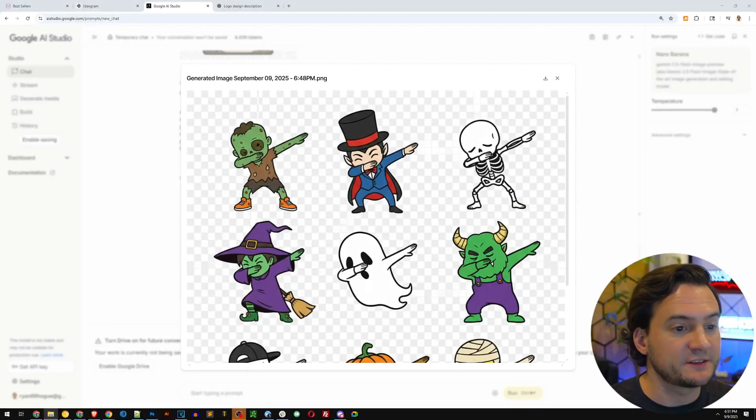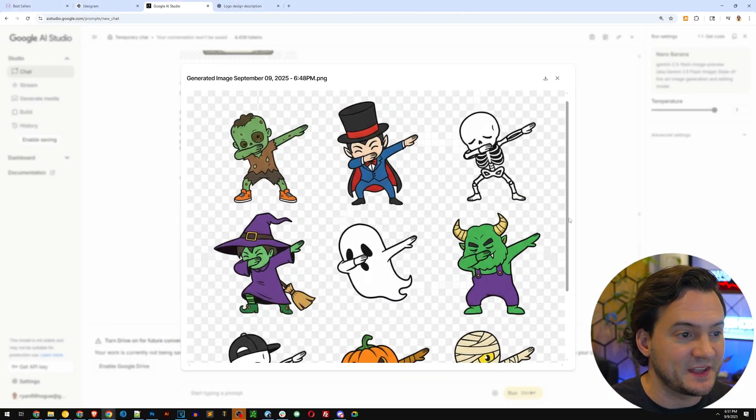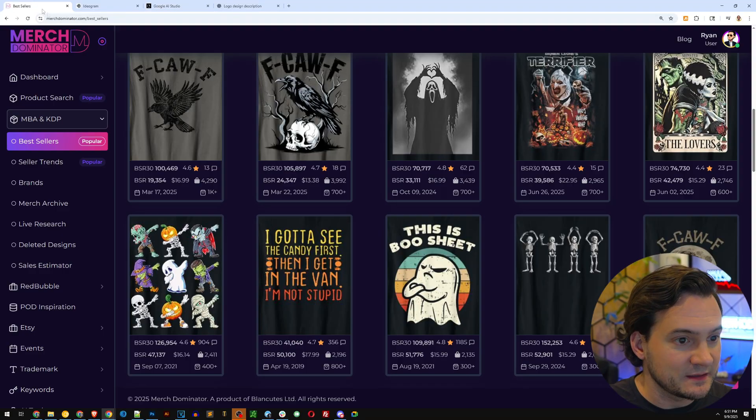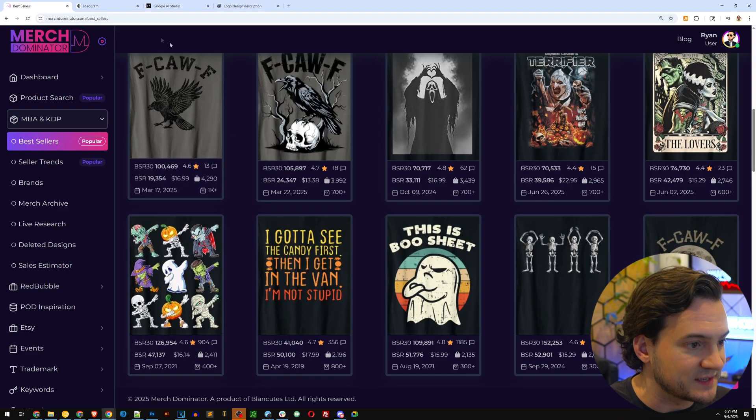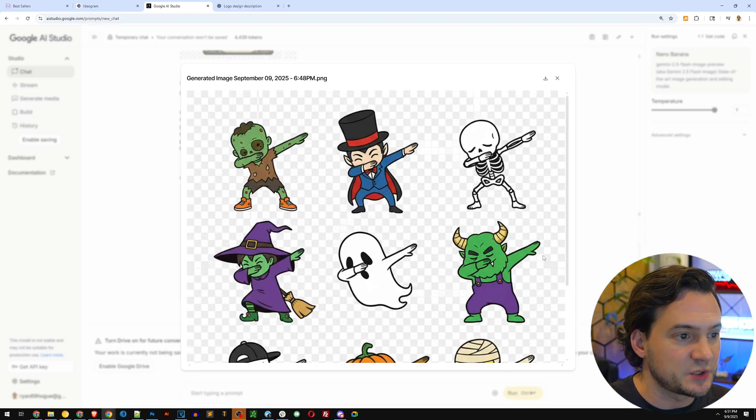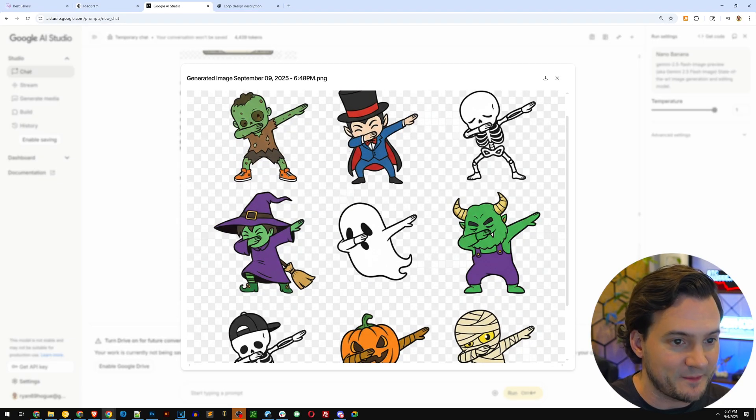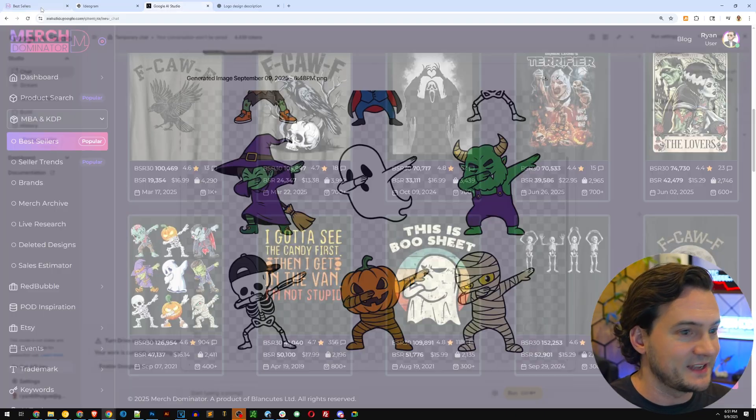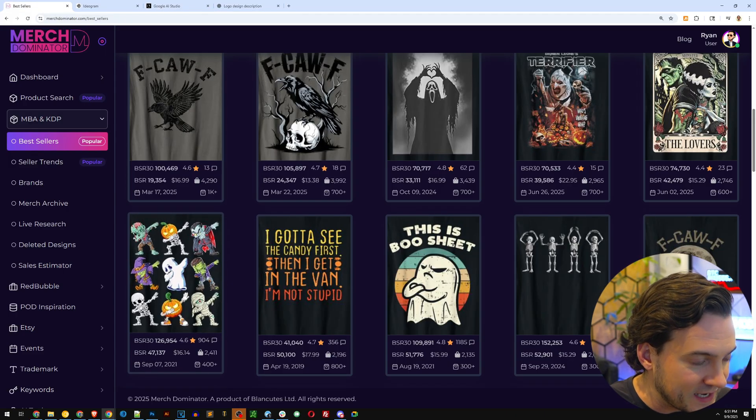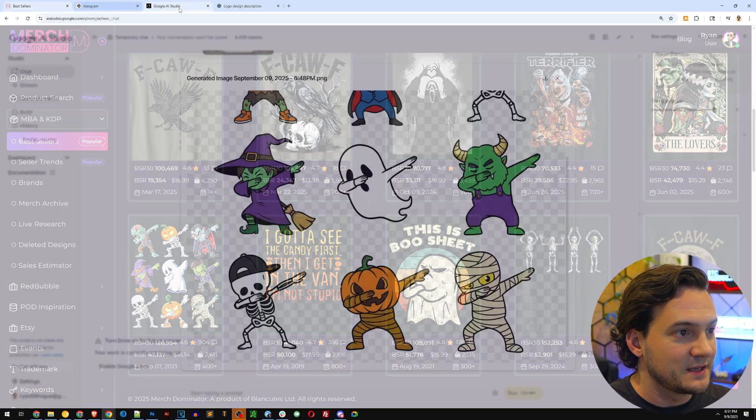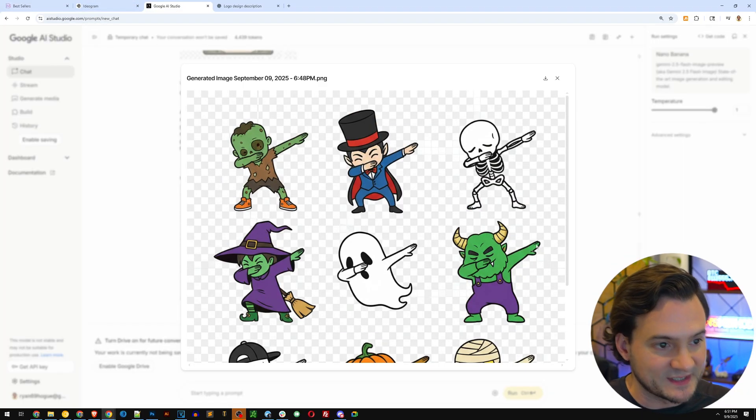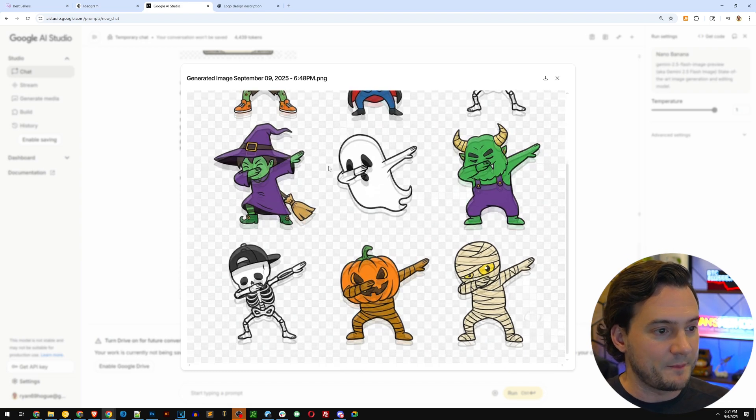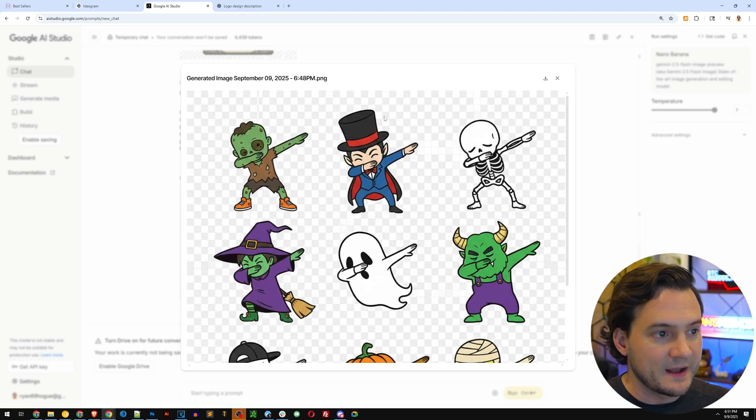Here's the response from Google AI Studio. You've got the dabbing monsters. Compared to the original, it was a zombie, then a skeleton, then a vampire. So it looks like they switched up the order a little bit. You got a zombie, then a vampire, then a skeleton. Witch, ghost, and I don't even know what that last one is. Witch, ghost, Frankenstein. Then you got skeleton, pumpkin, mummy. So it took a little liberties there at the top. But besides that, I think it did a great job.